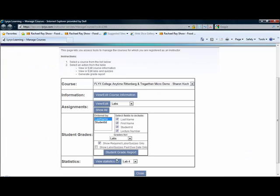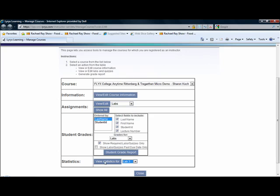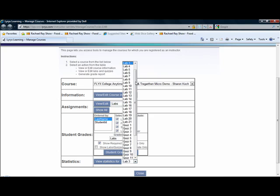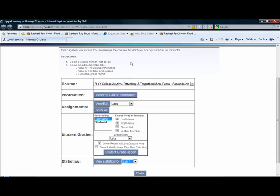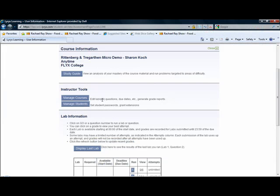In the statistics section, you can view statistics for different labs that have been pre-created for this course or ones that you create. When you view statistics, you're simply given information about each question in the lab and how students are performing on it. This helps you to better understand what kind of questions are working for your students or maybe where you need to do more review. That's pretty easy — that's the manage courses button.